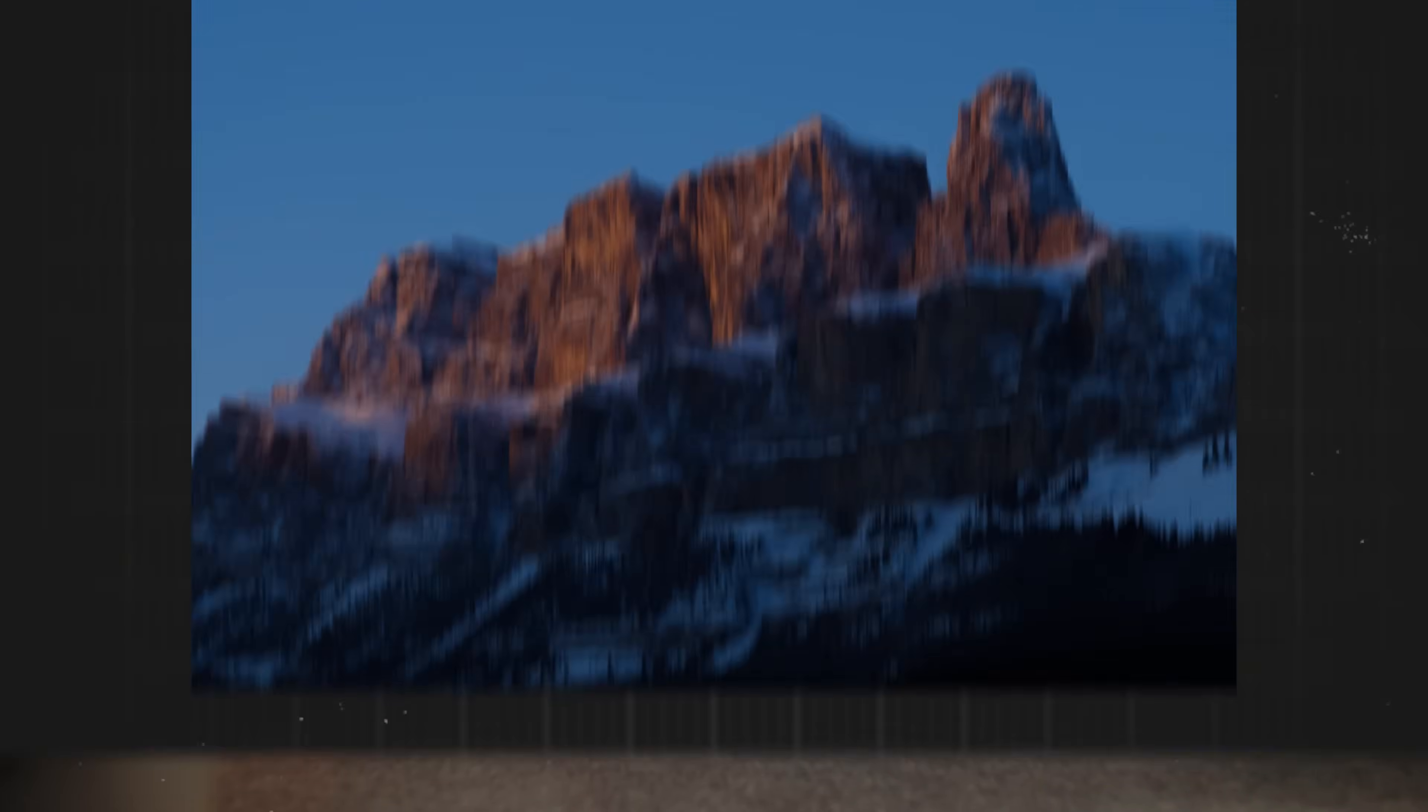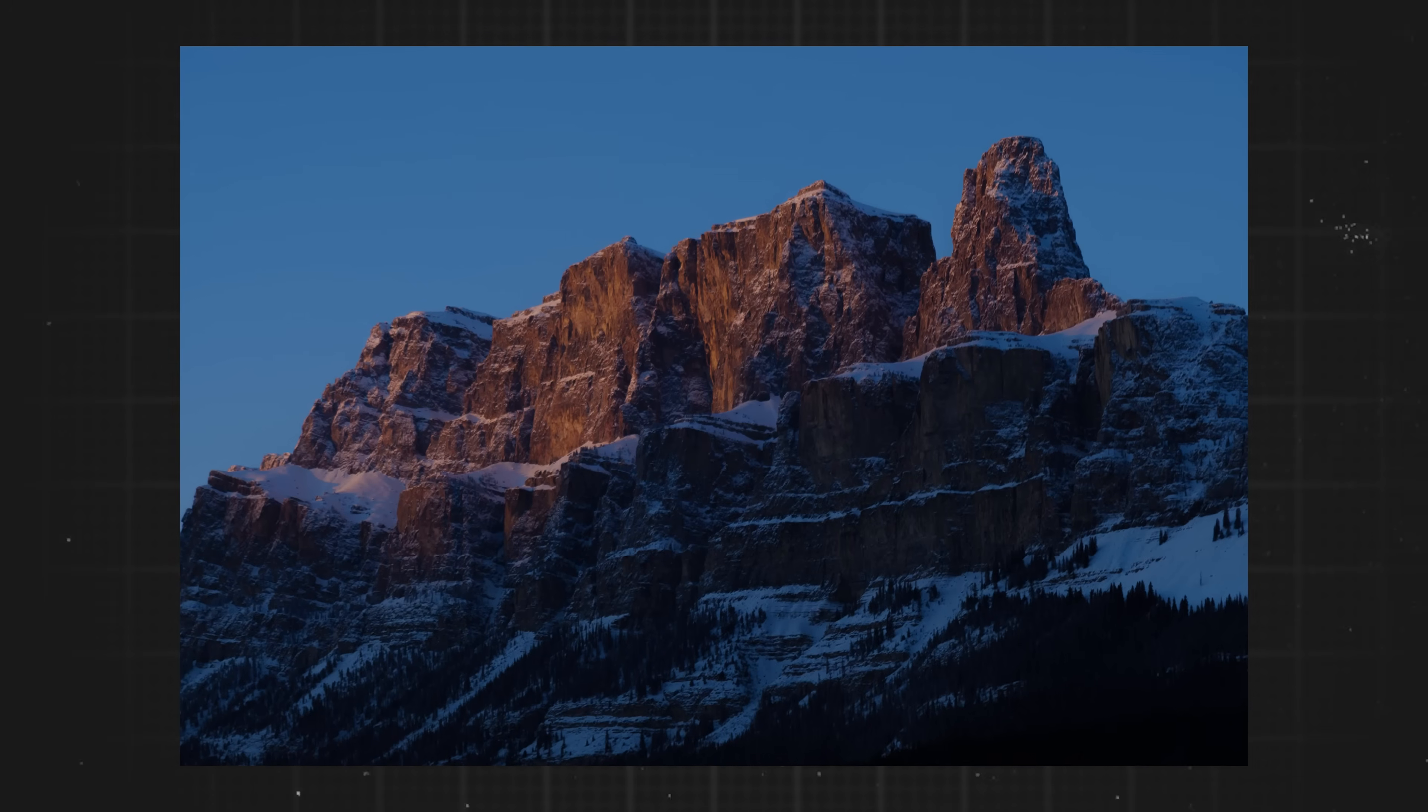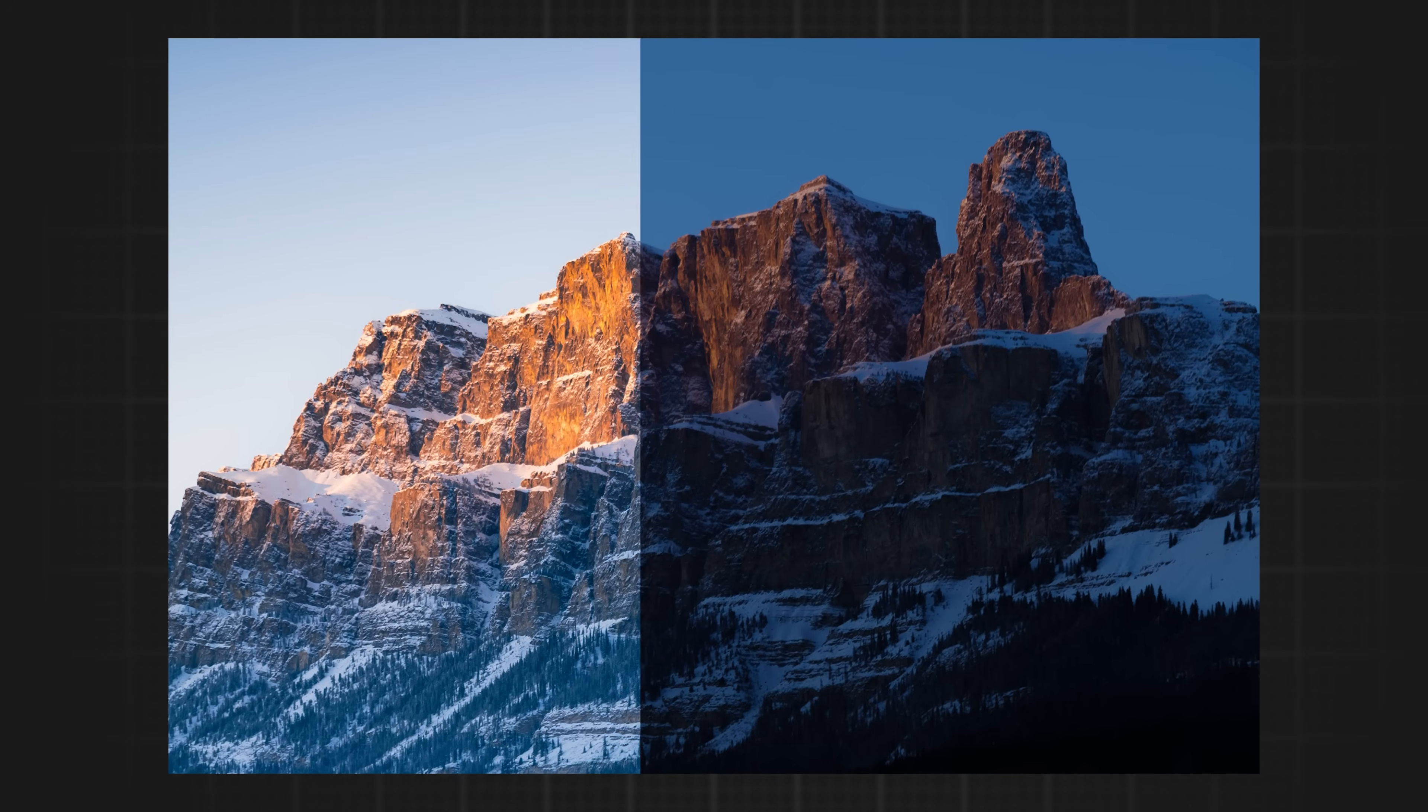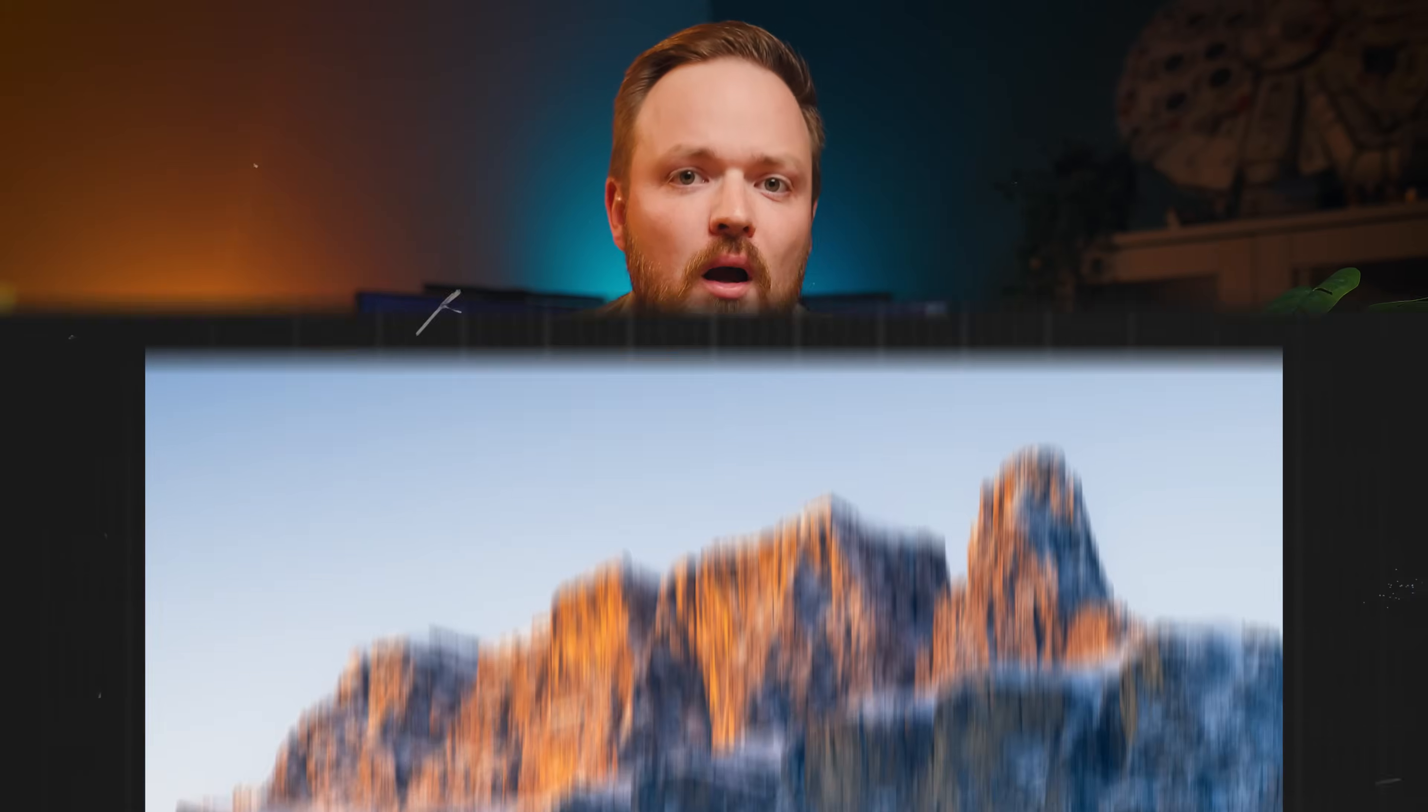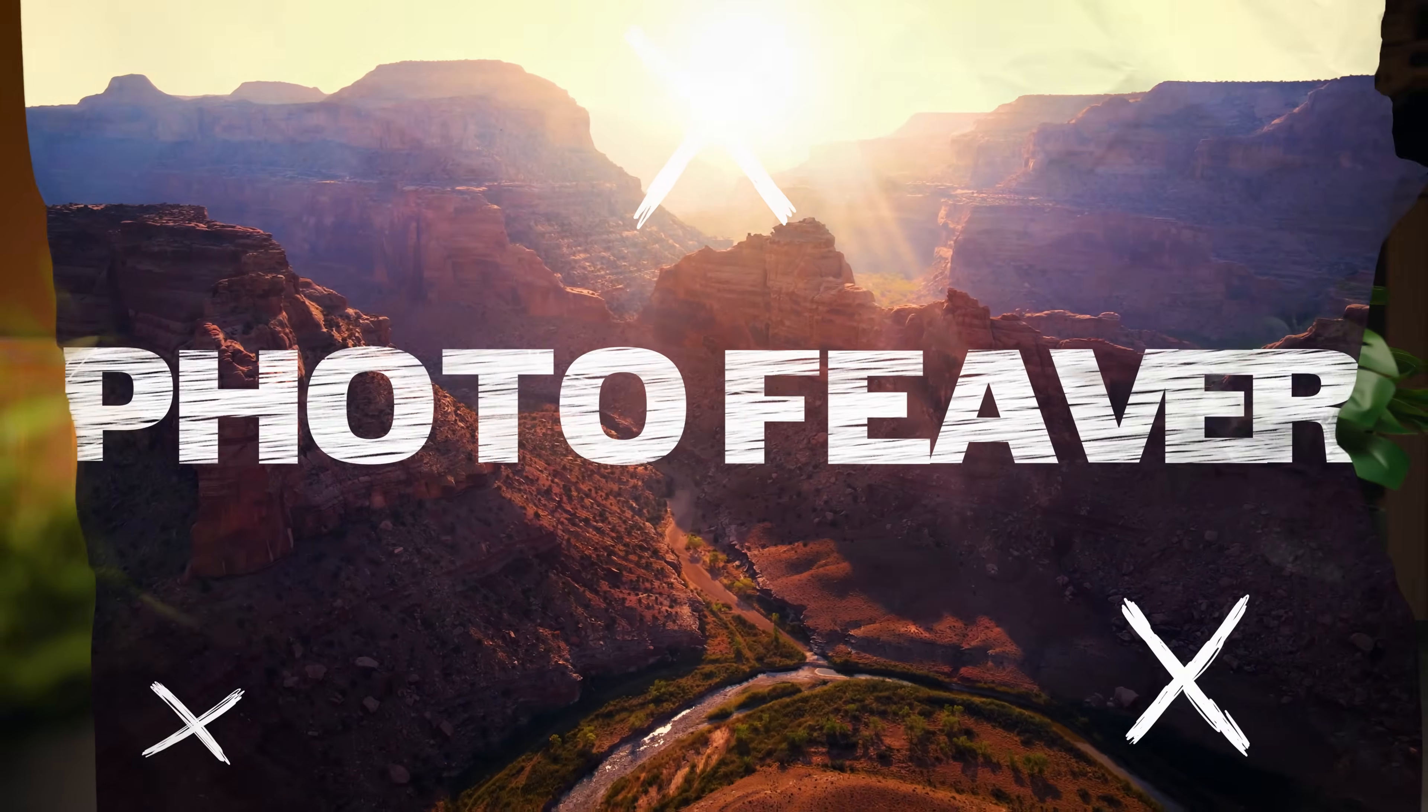So in today's video I'm going to be sharing with you a couple secrets on how you can really maximize the dynamic range of your photo inside Lightroom, and I'm going to start right now.